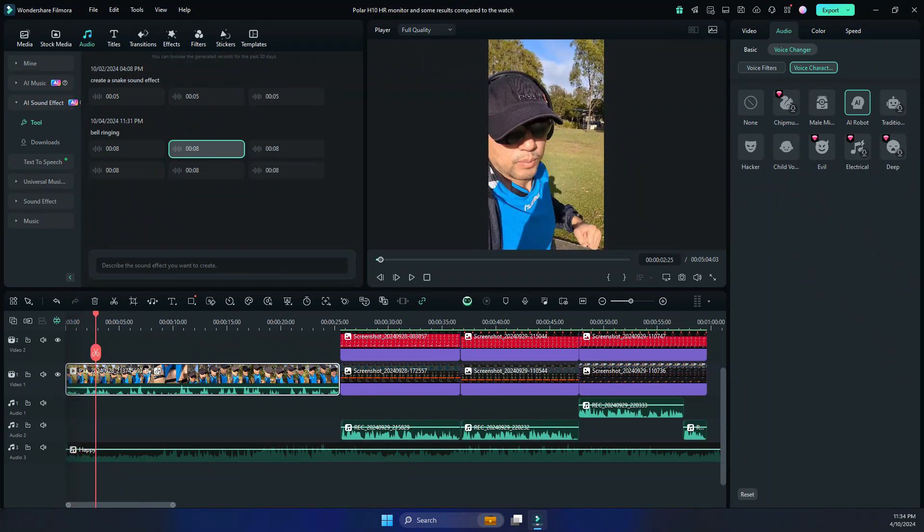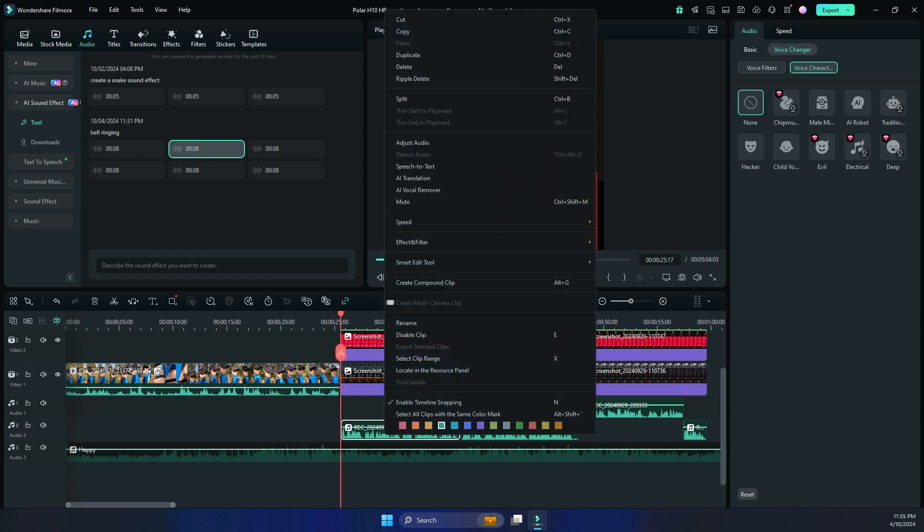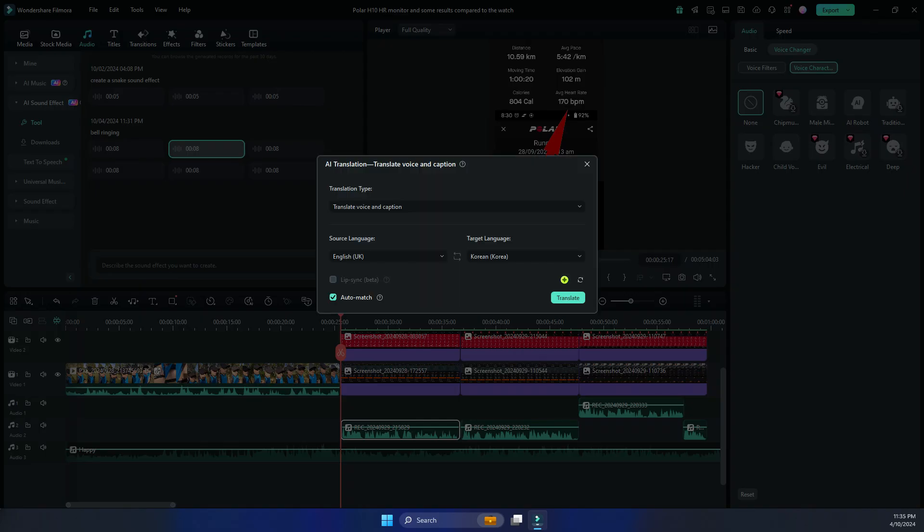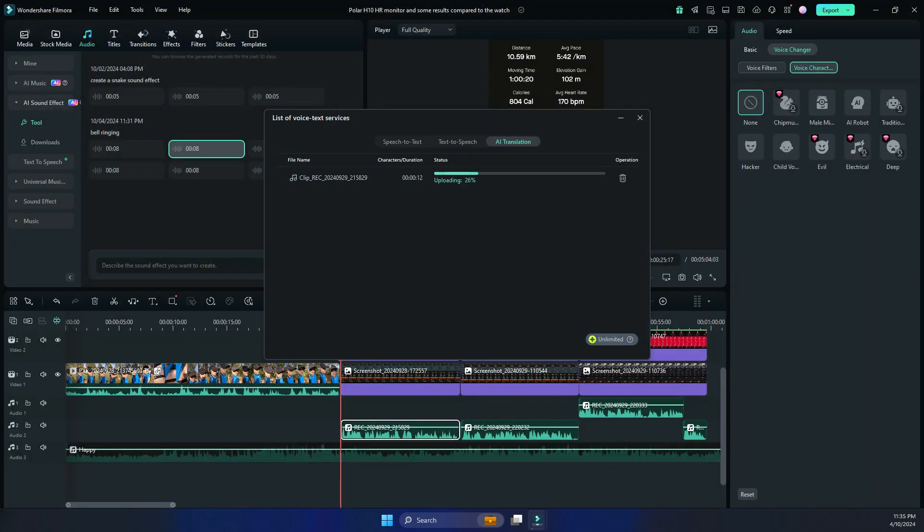Now the other new feature that is in Wondershare Filmora version 14, I'm going to select this audio clip. And then if you right click and go to AI translation, you can actually translate that audio clip into a different language and also have the subtitles and captions for it. So let me show you. So the current language, setting it to English UK, and I'm going to change it to the target language to Korean. And then I'm going to hit translate. Let's see what it comes up with.